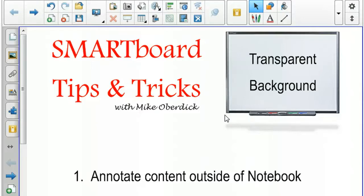Welcome back to SmartBoard Tips and Tricks with Mike Oberdick. This week we're looking at a feature of Smart Notebook which allows you to drop out the background in Smart Notebook and use the tools on various other applications. This is through the use of the transparent background view.